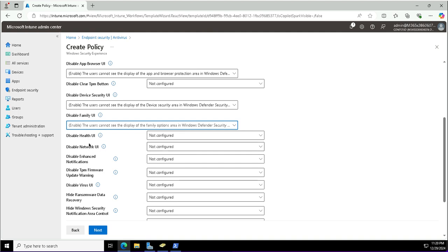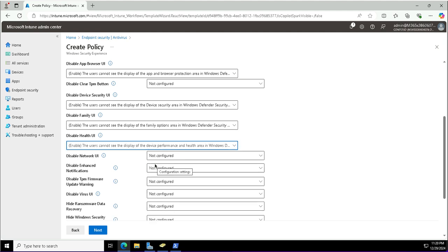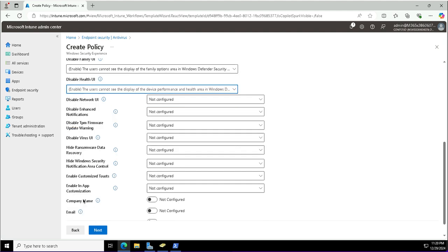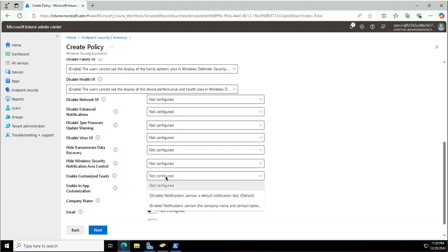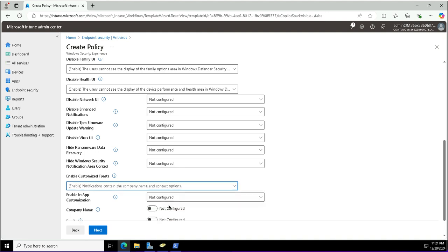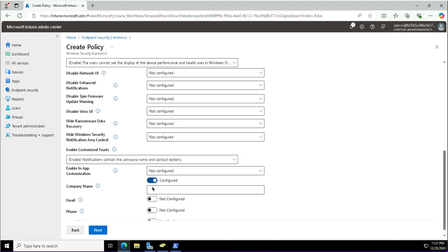We will see this shortly on the enrolled devices. The device enrolled in Intune is Seattle workstation 1. There's disable health UI, family UI, enable customized toasts. This policy displays your company name and contact options in the notifications. I'm going with enabled. The company name and phone number will be provided: company name Contoso IT.